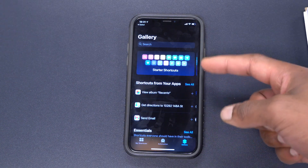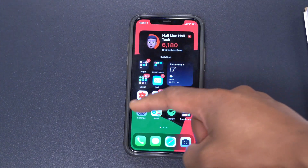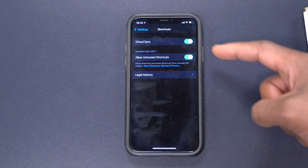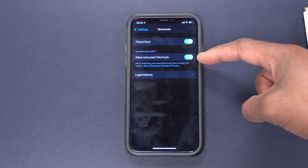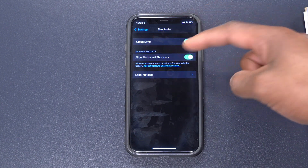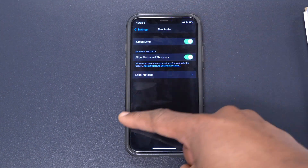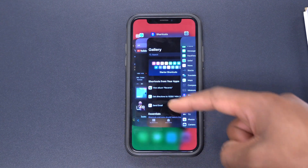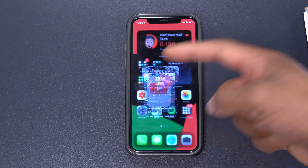If it says you can't add untrusted shortcuts, you need to go into Settings, find the Shortcuts section, and enable 'Allow Untrusted Shortcuts.' Make sure that setting is turned on. Once that's done and the shortcut has been added, you're all set.